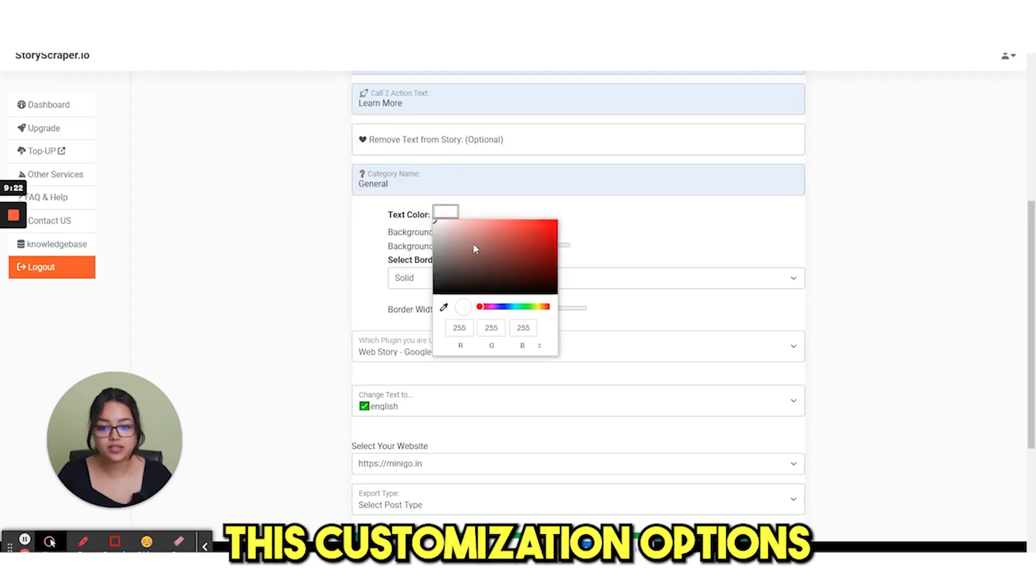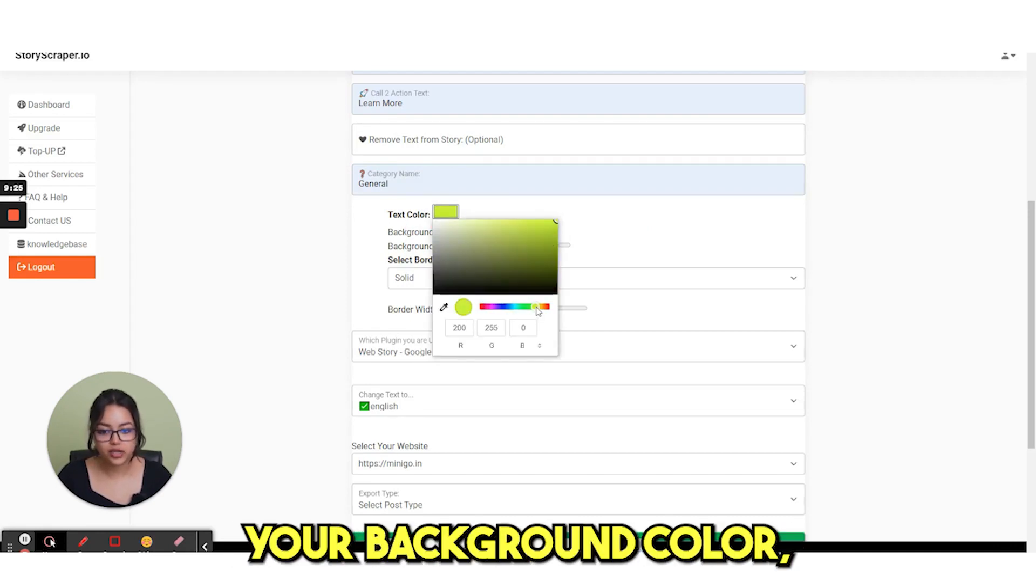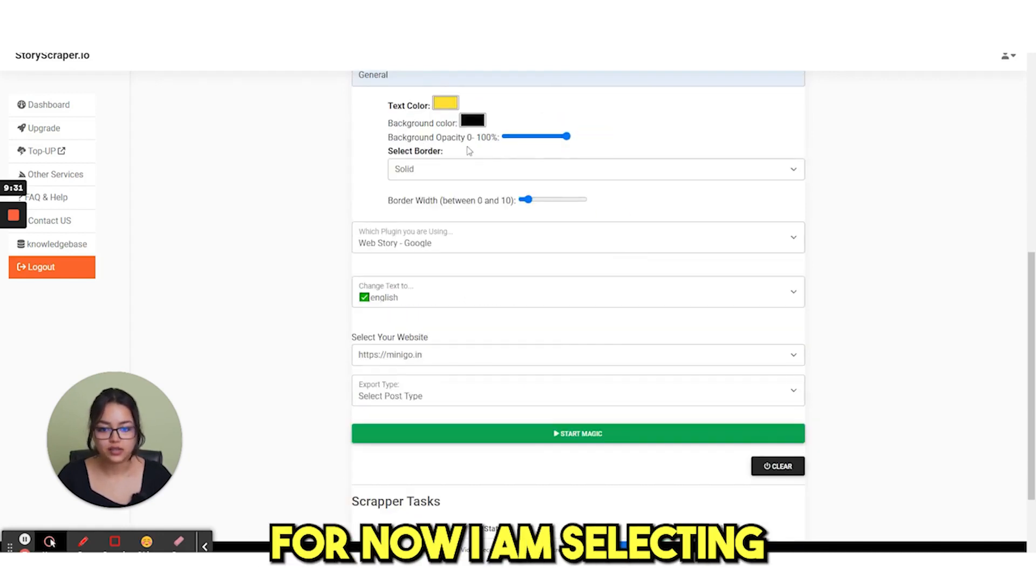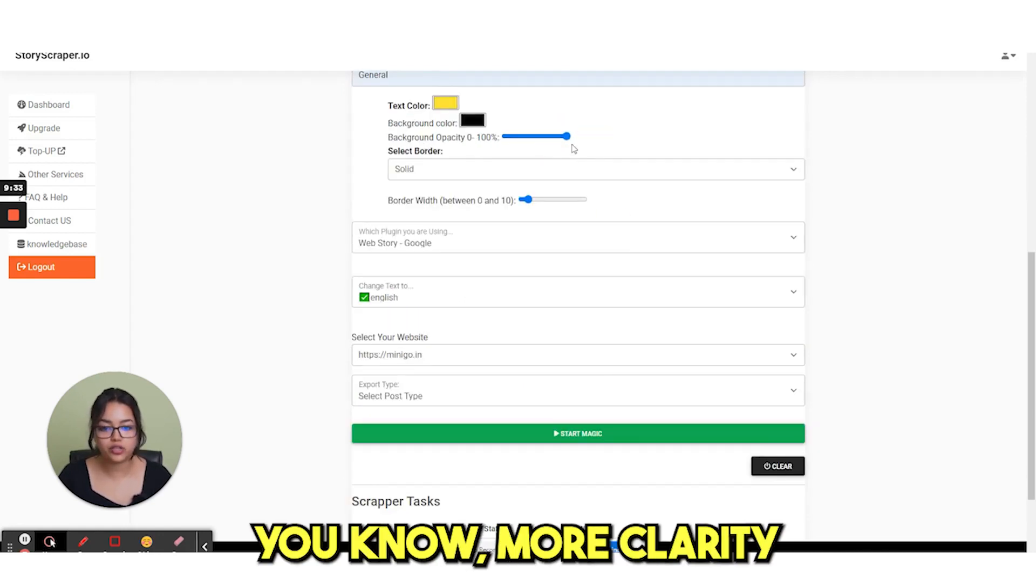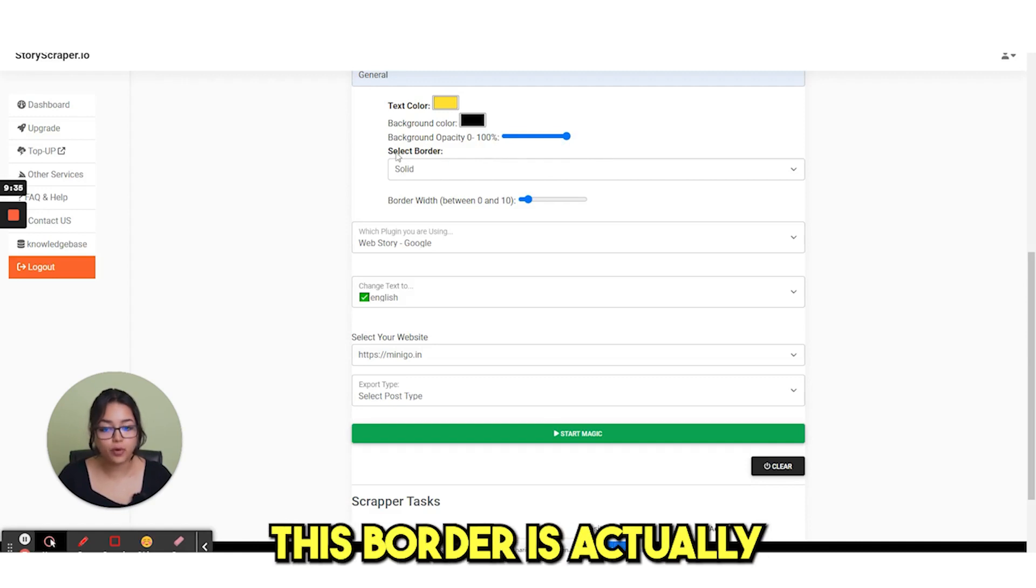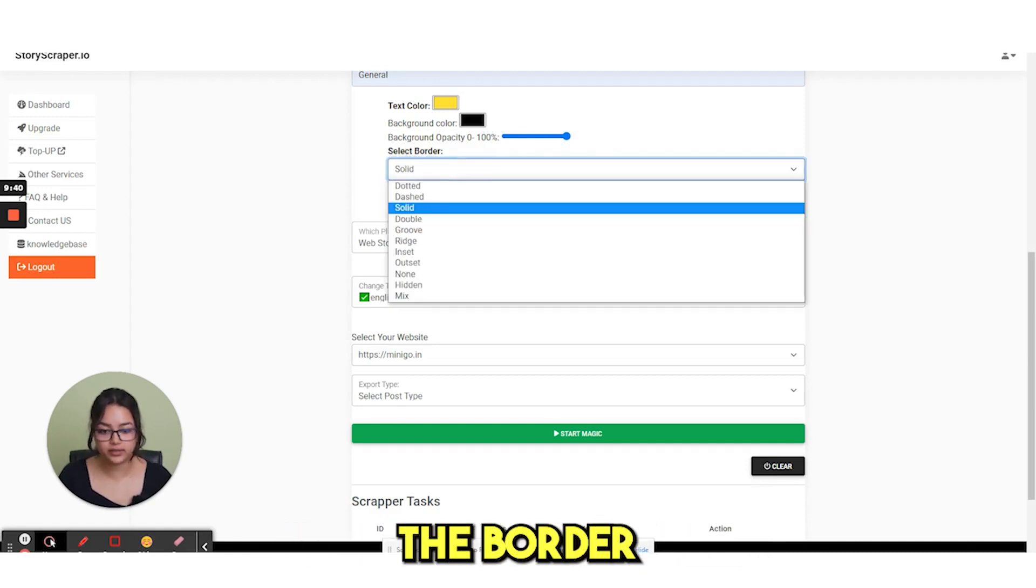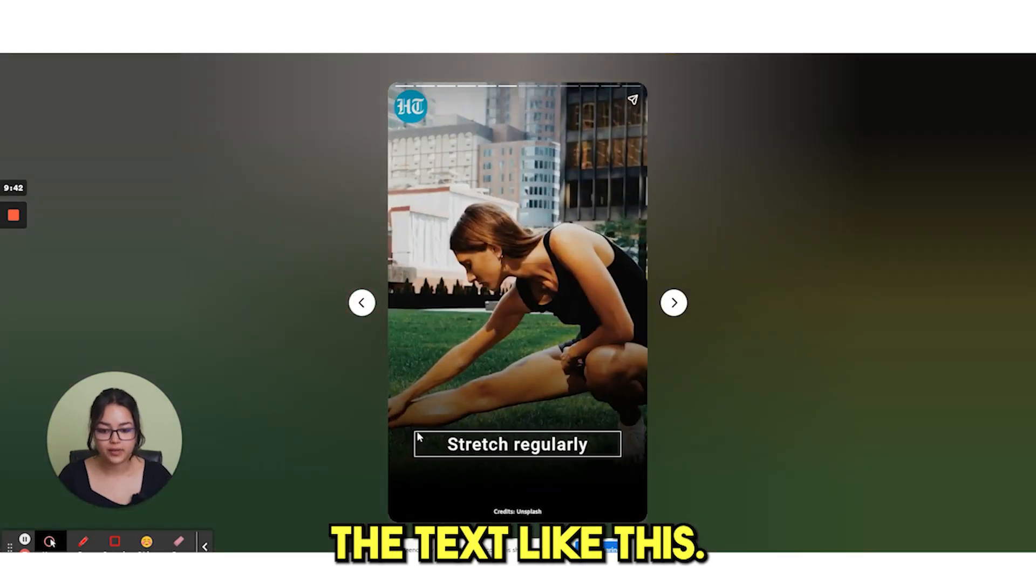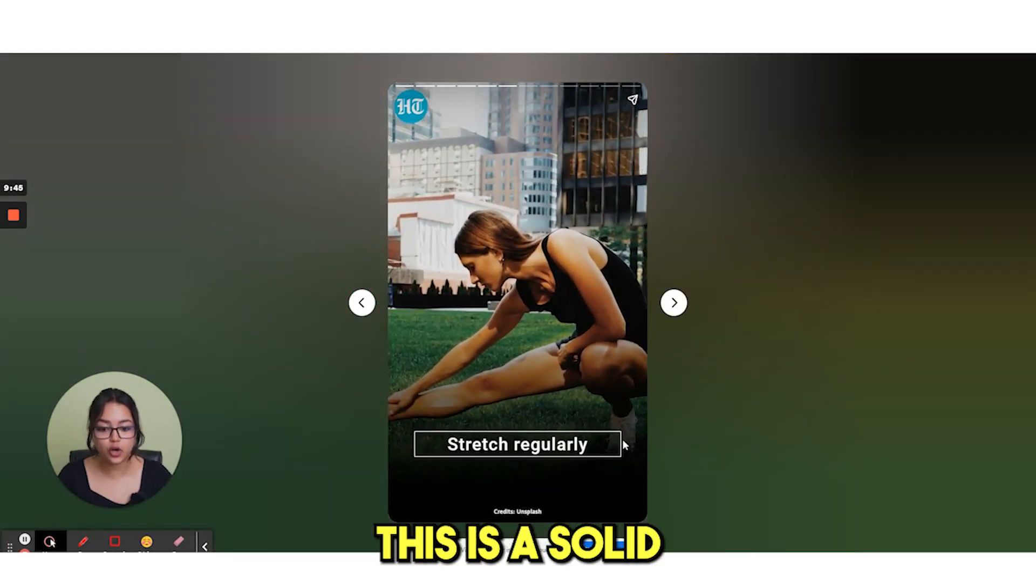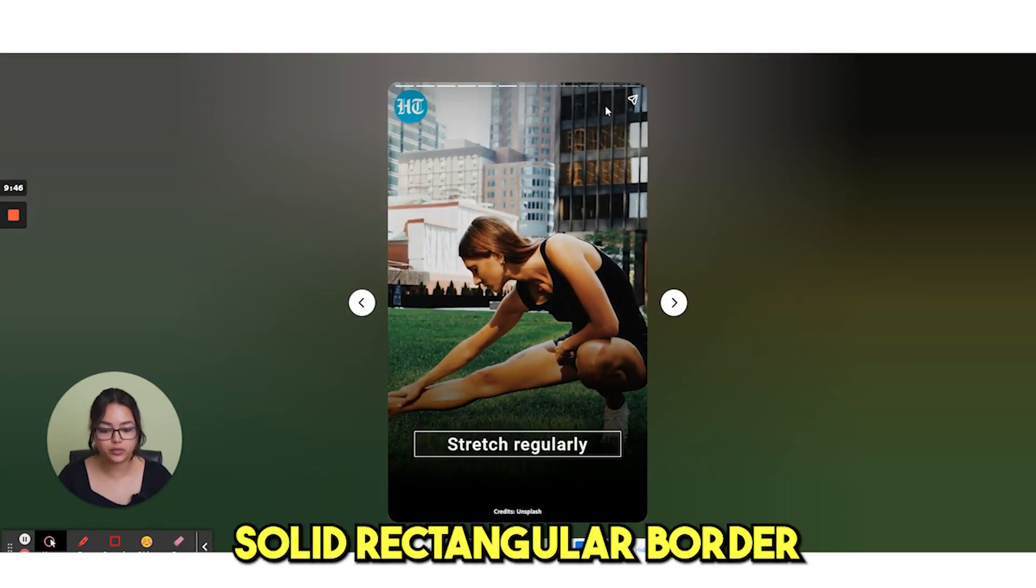When you have this customization option, like your text color, your background color, the background opacity. For now I am selecting 100 for more clarity. And then select border. This border is actually for the text. This border will appear around the text. You can see this is a solid border. Solid rectangular border.